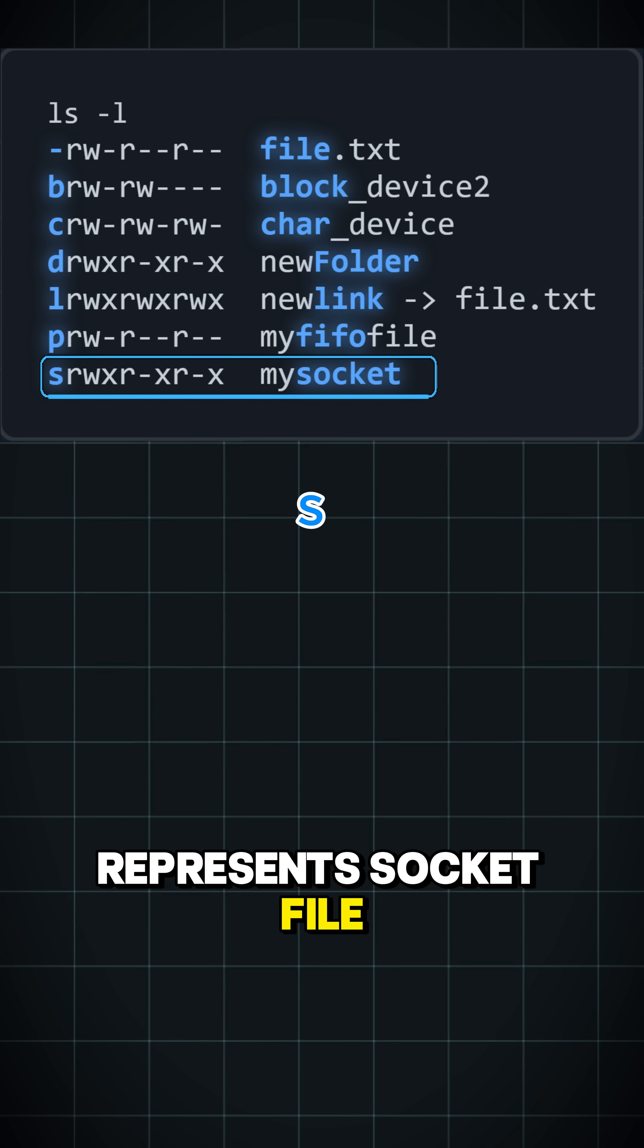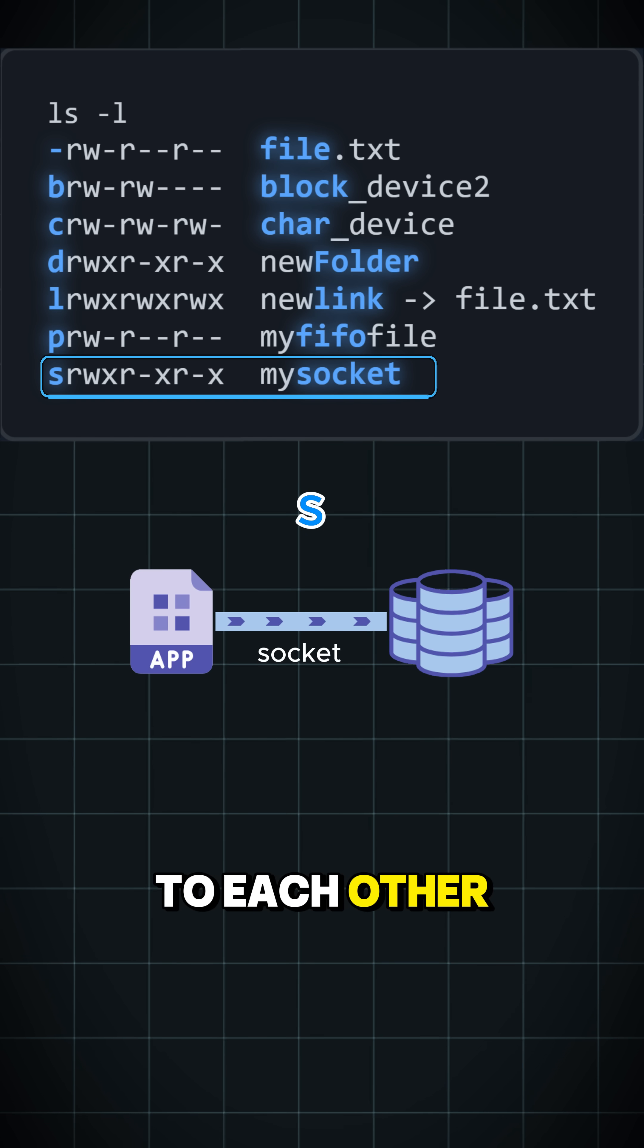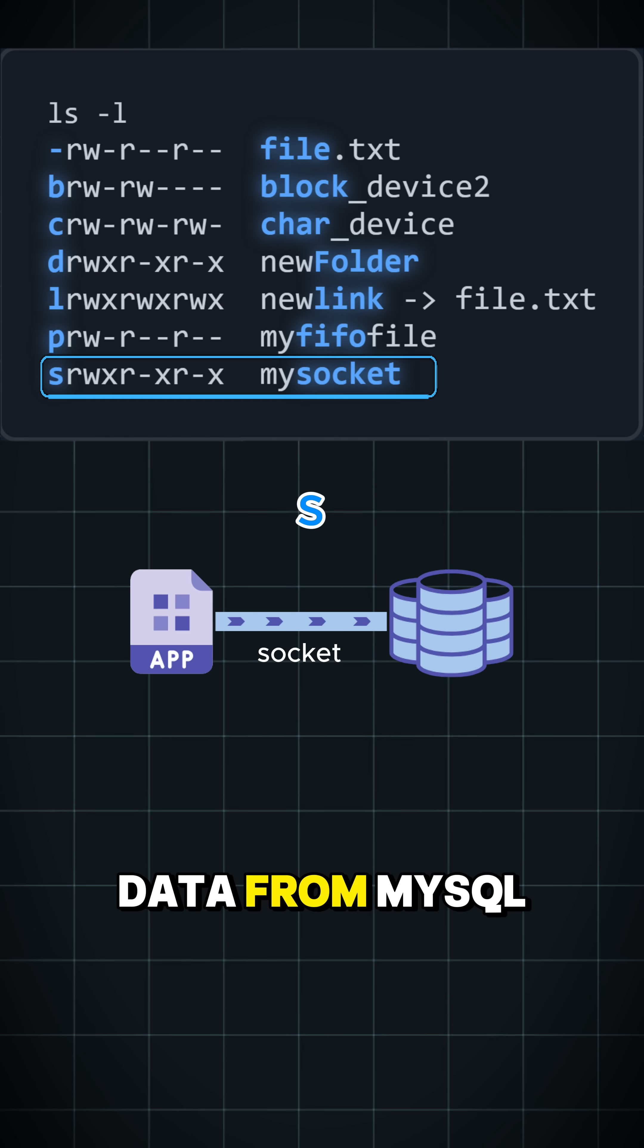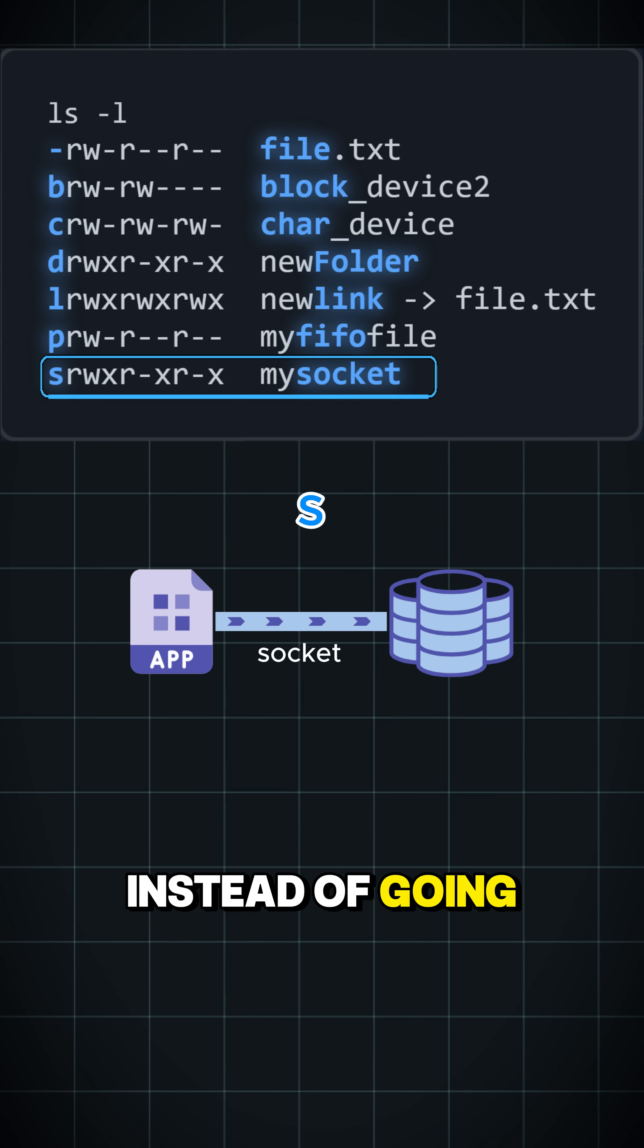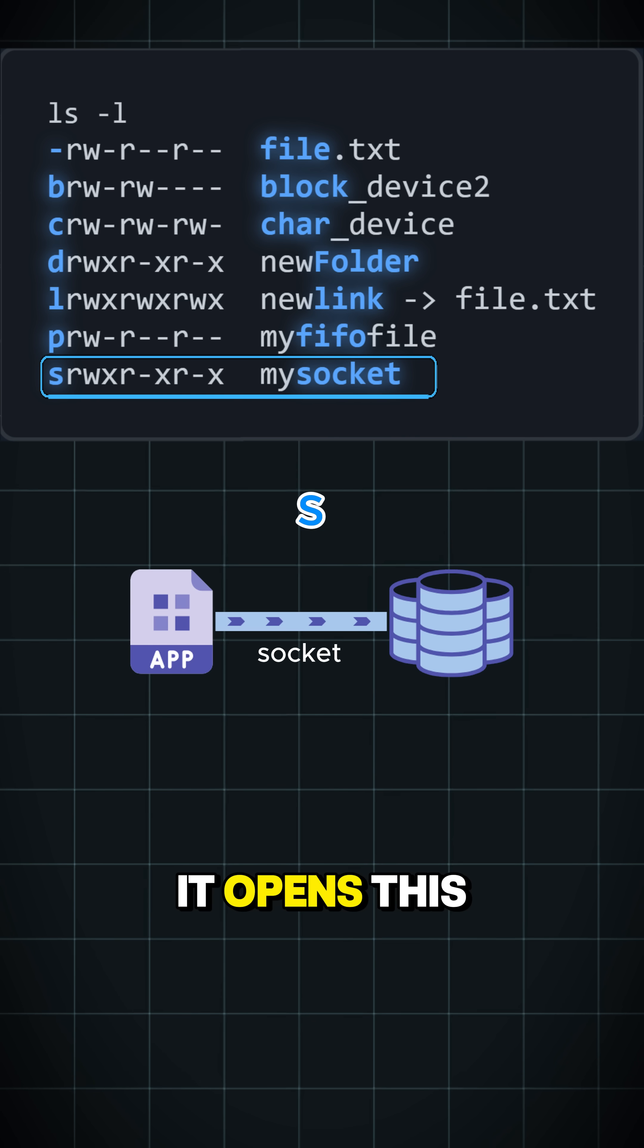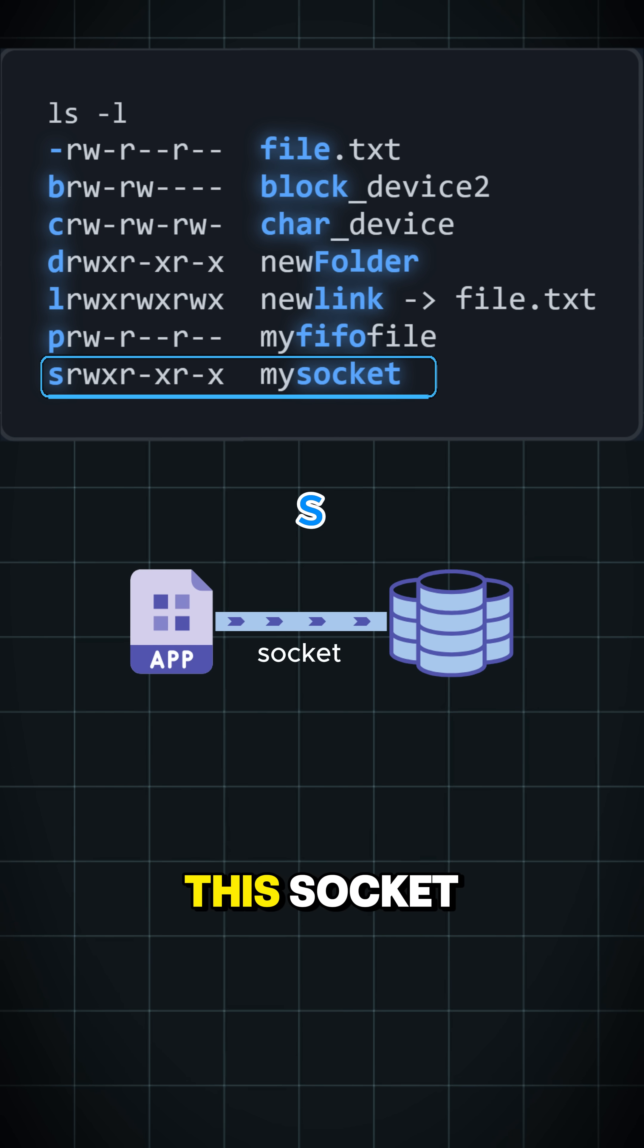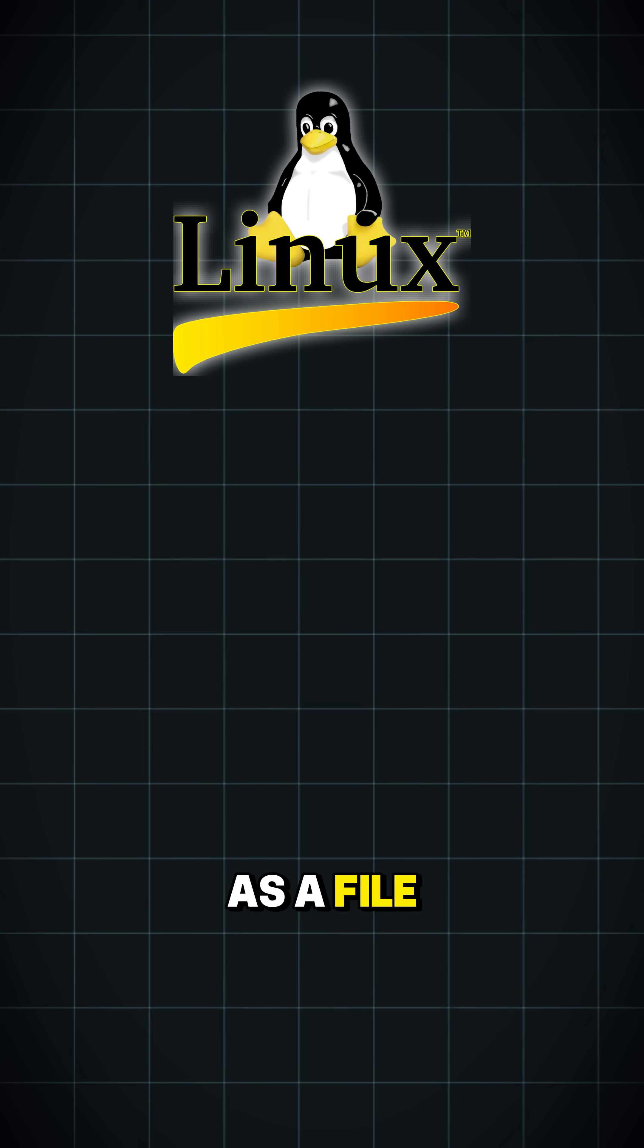S represents a socket file. When two programs need to talk to each other, like a client app needing to get data from a MySQL database, instead of going over TCP/IP, it opens this socket file and communicates via this socket. By making everything a file,